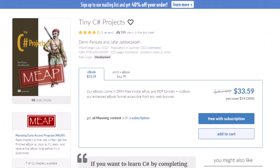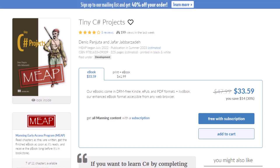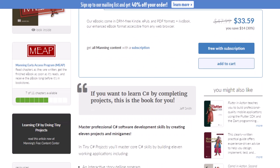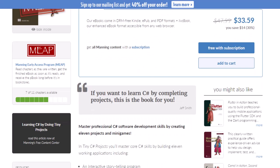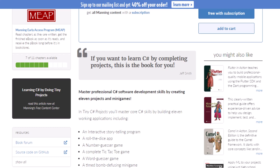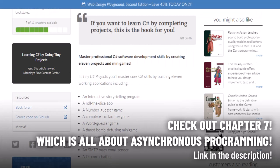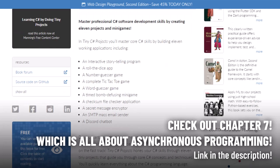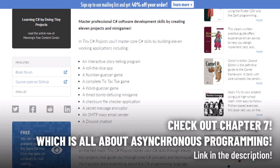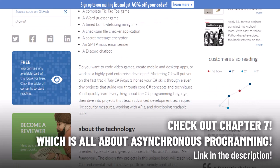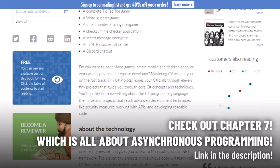But before we move on, we have created a book which is called Tiny C Sharp Projects and it helps you build up core C Sharp skills by building cool projects. So definitely check it out. You can find the link in the description below popping up in the top right corner right now. You will build a Discord chatbot, an SMTP mass email sender, and for example a secret message encryptor. So pretty cool stuff, check it out right now.